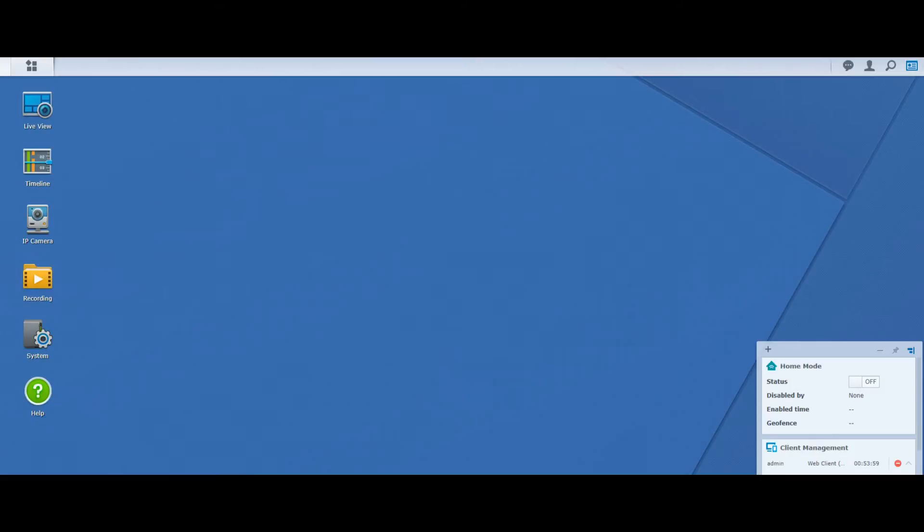Welcome back. Today we want to have a look at the Synology Surveillance Station beta, version 8.2. This is a new beta release from Synology, and we're hoping by the end of the year we'll see it removed from beta or maybe even included in the next version of DSM, DSM 7 I believe.